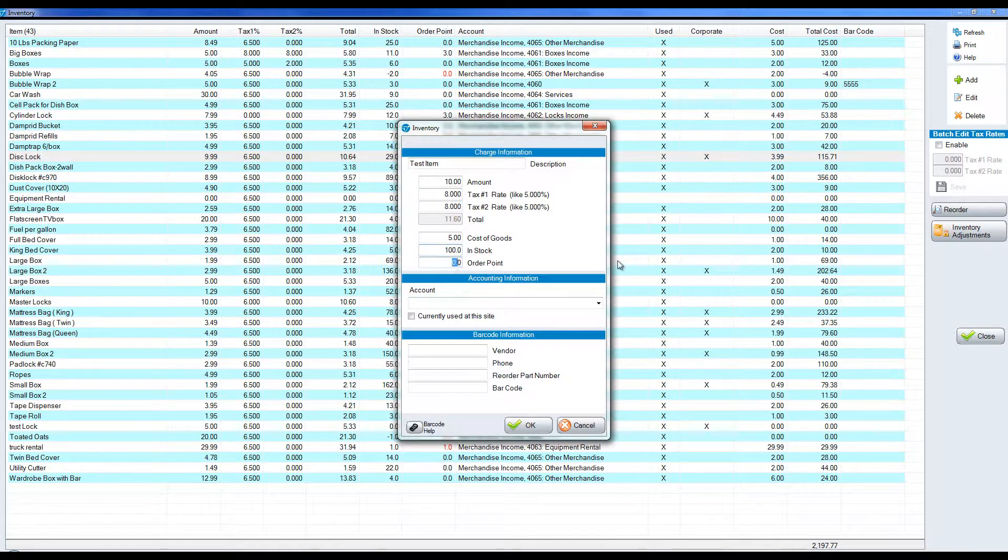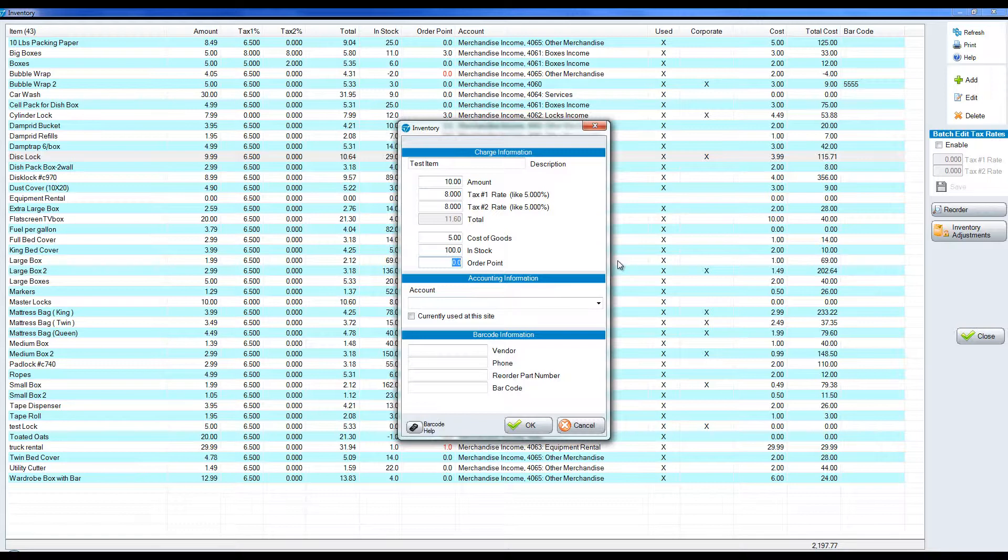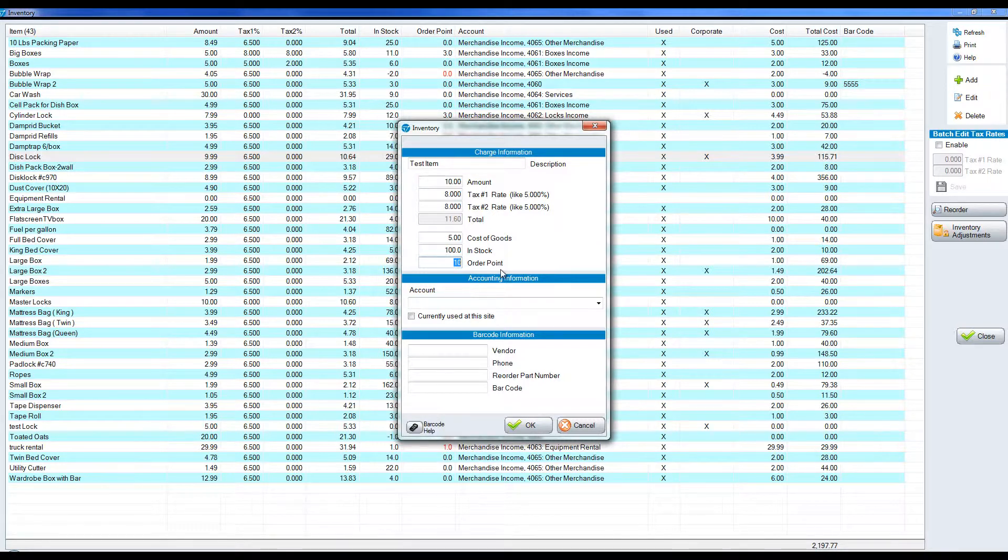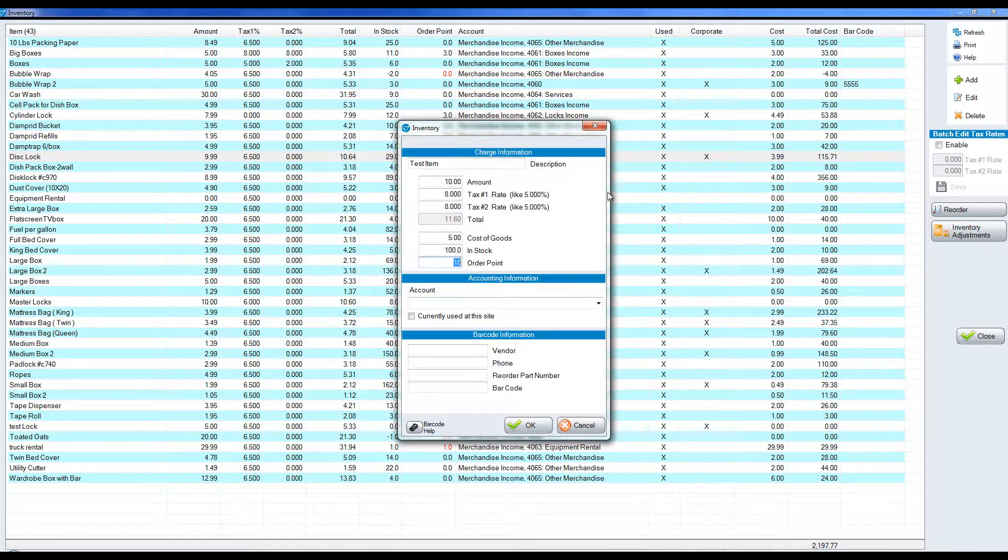Our order point relates to at what point would we want to be notified by Sightlink that we need to get more of this particular item. Maybe it's ten. When we get down to ten we want to be notified of that. It'll be notified in the reminder screen for you to get more of this particular item.